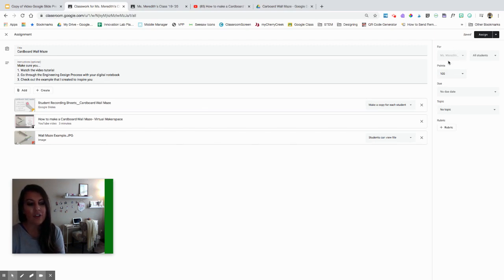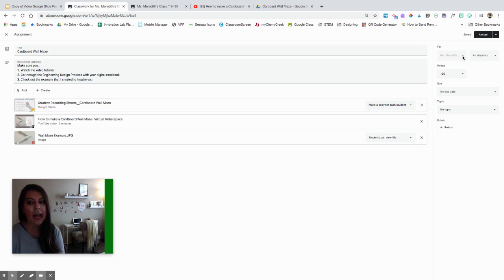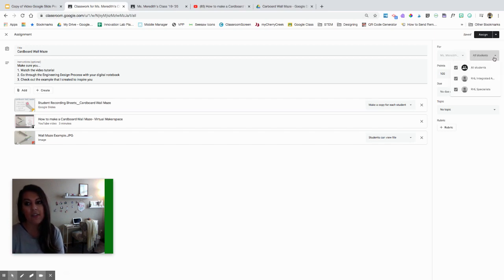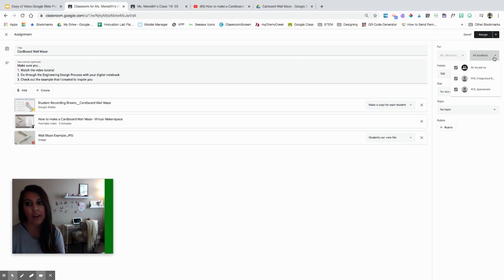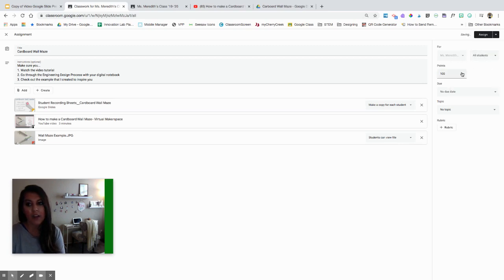Over here on the side there are lots of other options. If I teach more than one class that's the same, I can assign it to multiple classes right then — mine's grayed out because I don't have any others created. I can also assign to specific students, which is great for differentiation, or even if a student is absent and will be absent for a week, you can just take them off the list.